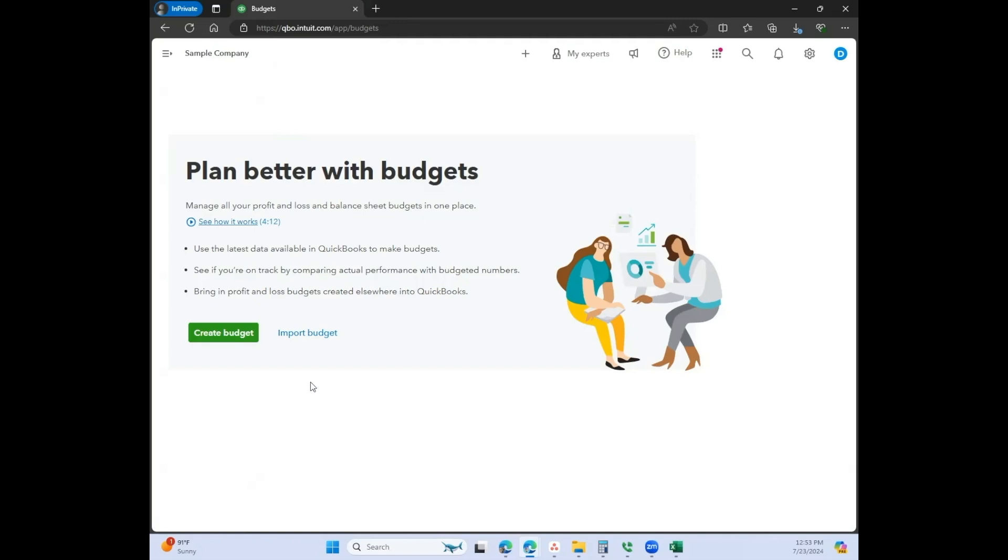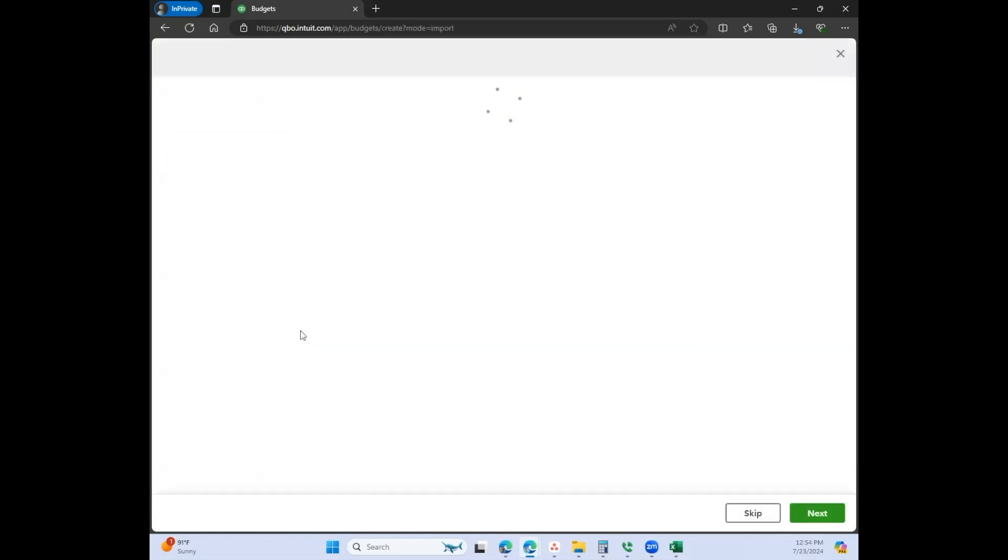There are a few different ways that you can enter a budget. There's this button for quickly creating a budget, and then there's also this button that says import budget. I just wanted to show you what this looks like.